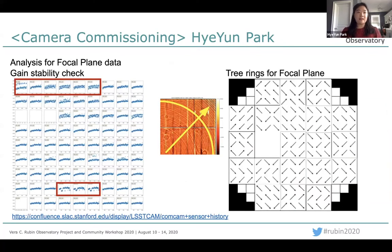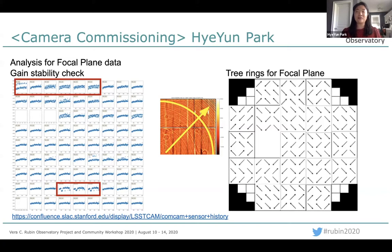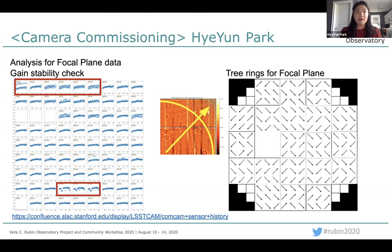Not only ComCam — I'm also working on analyzing the focal plane data. I was looking into data with nine raft images. Now we have the full focal plane built at SLAC, and I'm excited for new data coming. I've been doing a gain stability check for the last few months and found some possible issues with back bias voltage and temperature related to gain jumps. I'm also mapping the tree rings for the focal plane, so if anyone or DM needs the tree ring information, you can apply them. Finally, I'm creating confluence pages to track down the sensor history. If anyone is interested, please let me know.